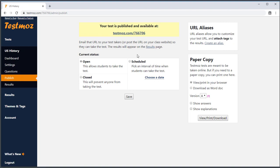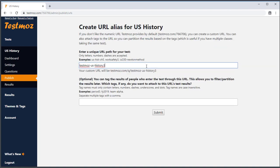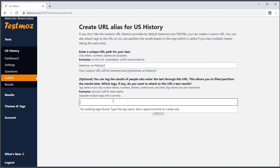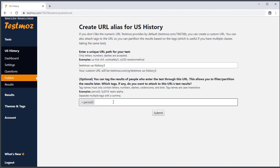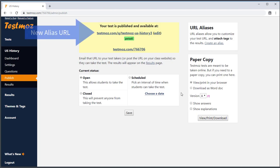Let's start by creating an alias for Period 3. I'll use the alias TestMoz-US-History3. This alias can be anything you want, but it has to be unique within the whole TestMoz system. This is the important part — I'm going to give it a tag of Period 3. I'll save, and now I have an alias for this test. Anyone who goes to that URL and takes the test will have their results tagged with Period 3.